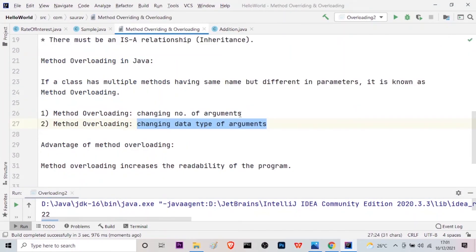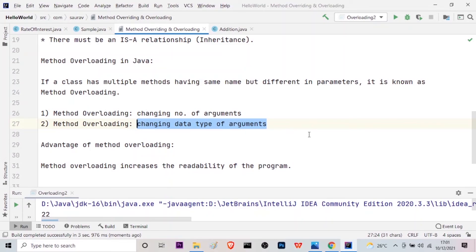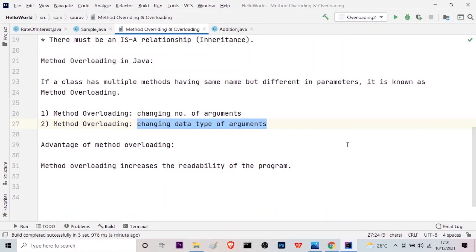So we covered method overloading. There are two types as I told: changing number of arguments, and changing data type of arguments. Let me give you a brush up of what we did today. We learned about method overriding and method overloading. In method overriding, the method of the parent class is specifically implemented in the child class. In case of method overloading, in the same class we have different methods with the same name but different sets of parameters — either the number of parameters is different, or the data type of the parameters is different.